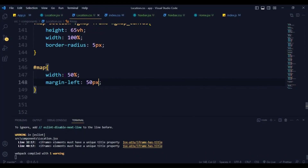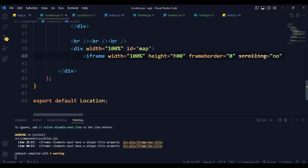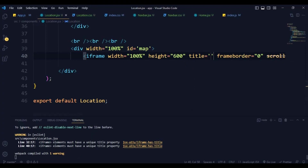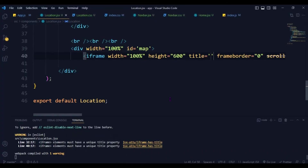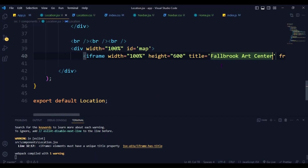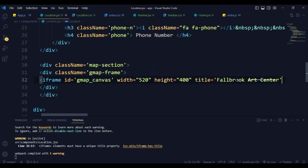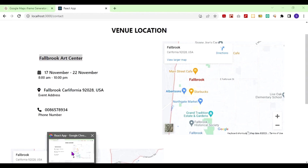If you look at the console, it says 'iframe element must have a unique title property', so to make React happy, inside the iframe somewhere here let's add a title property. I'll paste this title into both iframes. You can see now my console is clear, which means React is happy.